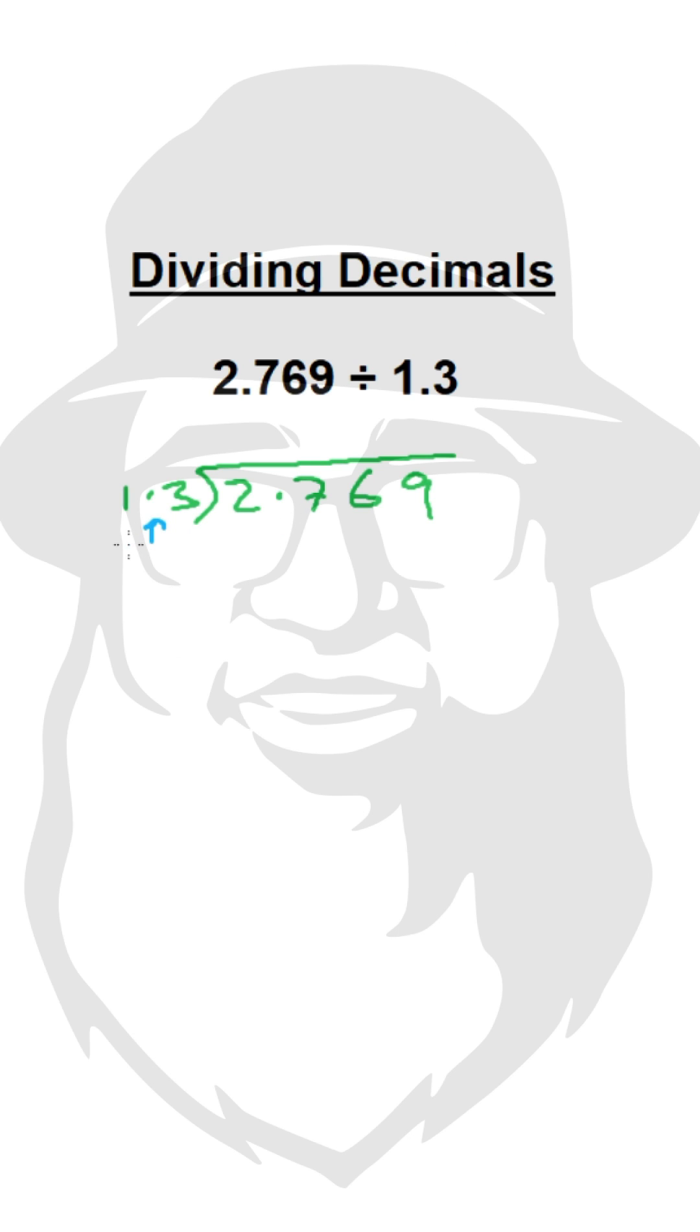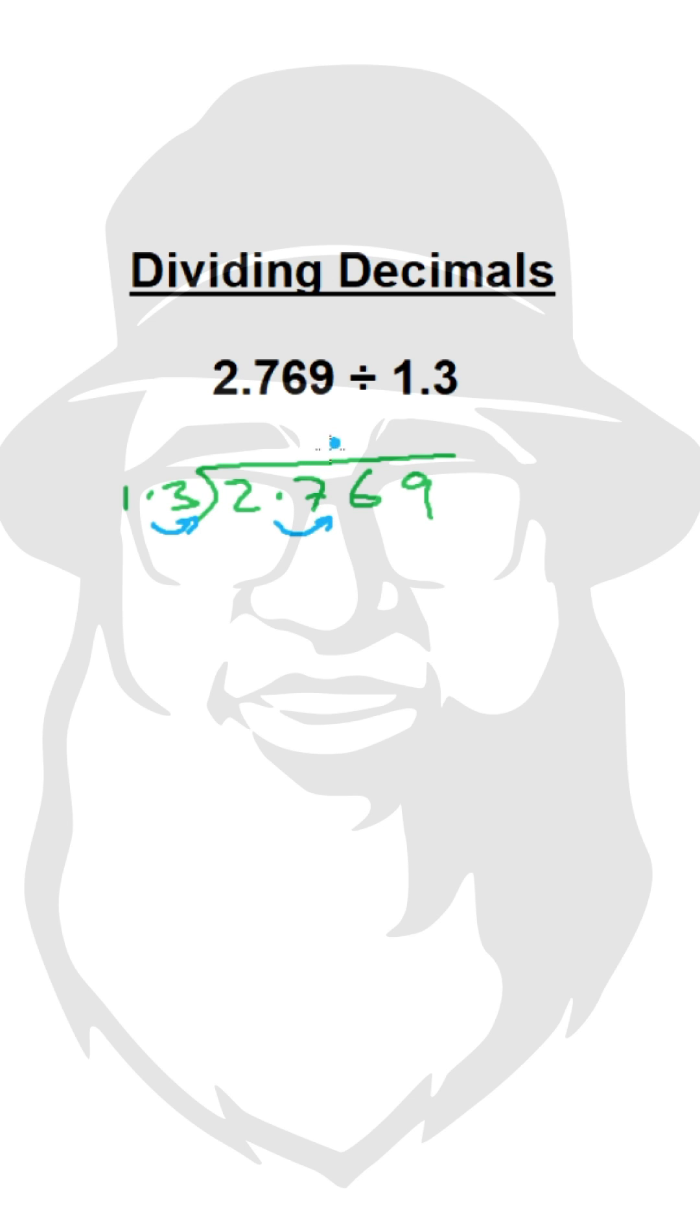We'll bring this one space to the right. Same thing we'll do here also. This point will come here, meaning the answer will have a point at this place.